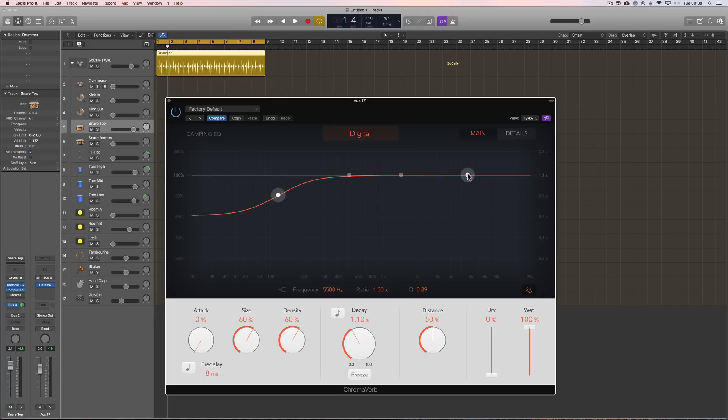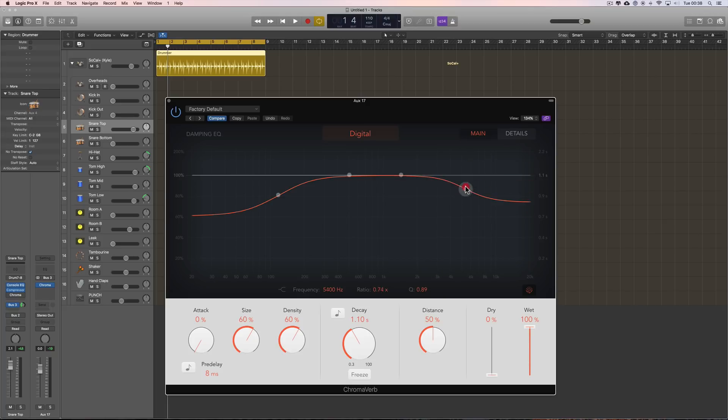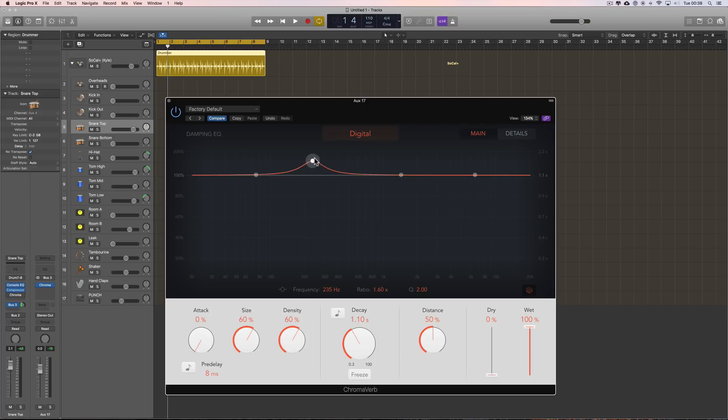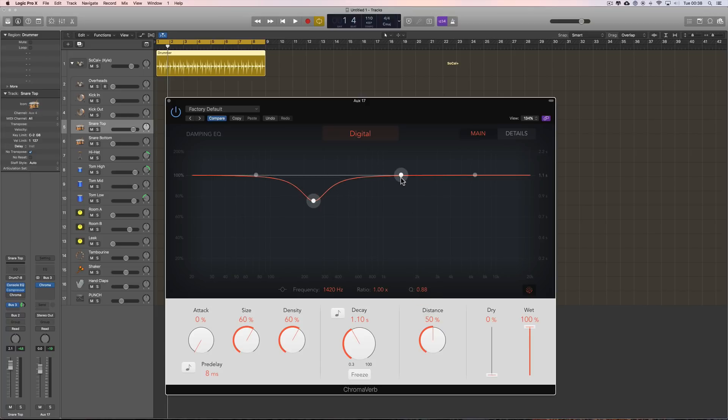And you can adjust the slope for that. And you've got a high shelf. And you can adjust the slope for that. Boost, cut, frequency. And then you've got two peak bands. Cut, change the frequency, boost if you want. But mostly it's about cutting. And use the Q to adjust the width. There's two of those.